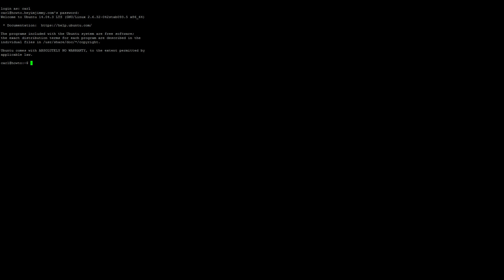And as always, we always want to start by running an update, so sudo apt-get update.